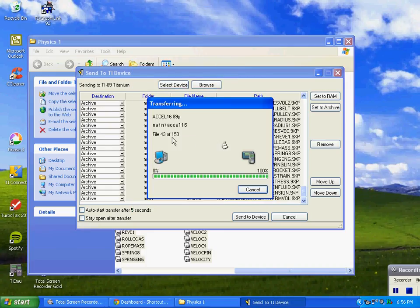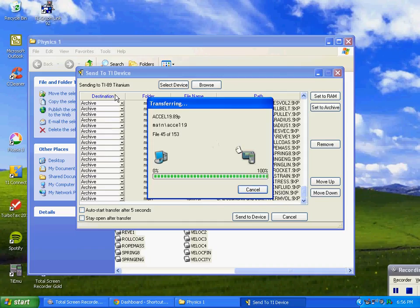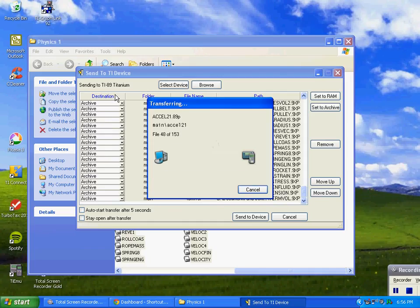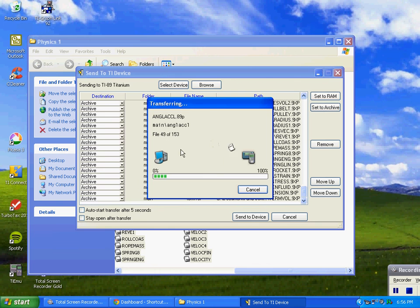So we're at 43 of 153, so we've got some time to go. I'm going to leave. Give me a call if you have any problems, and enjoy my programs, they're great.